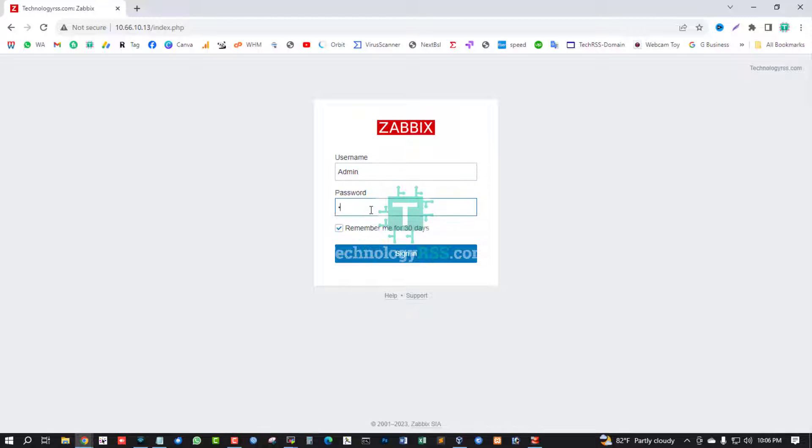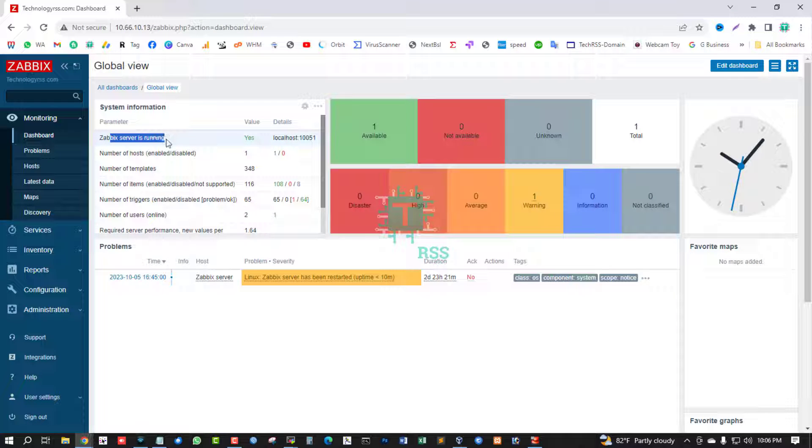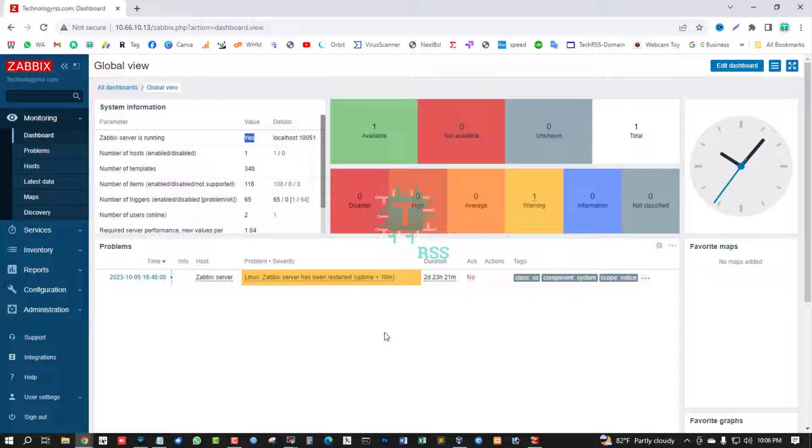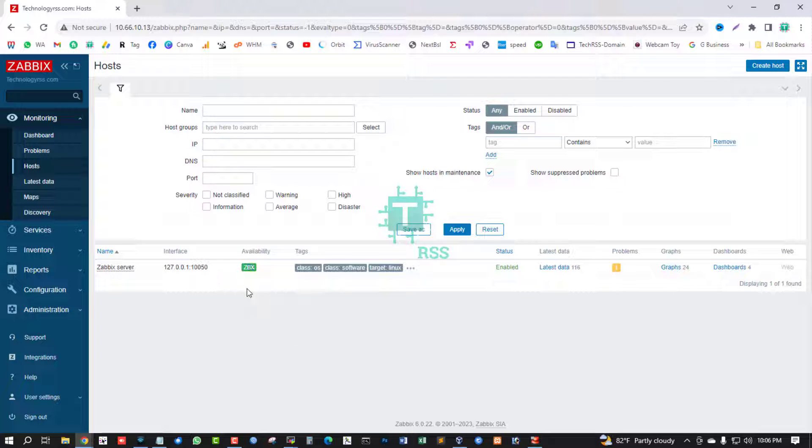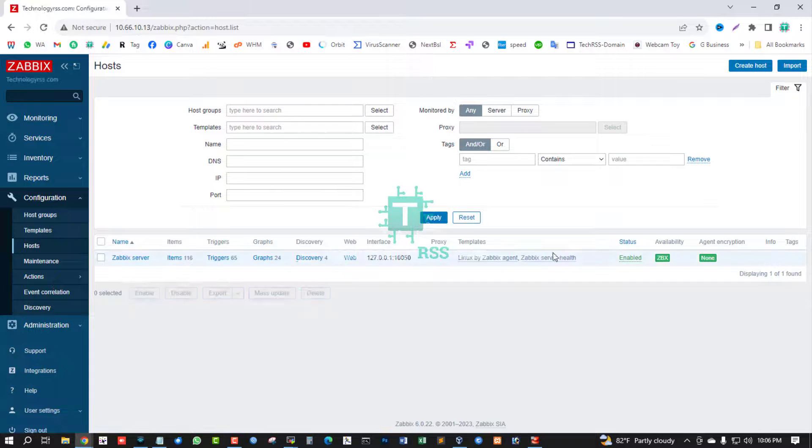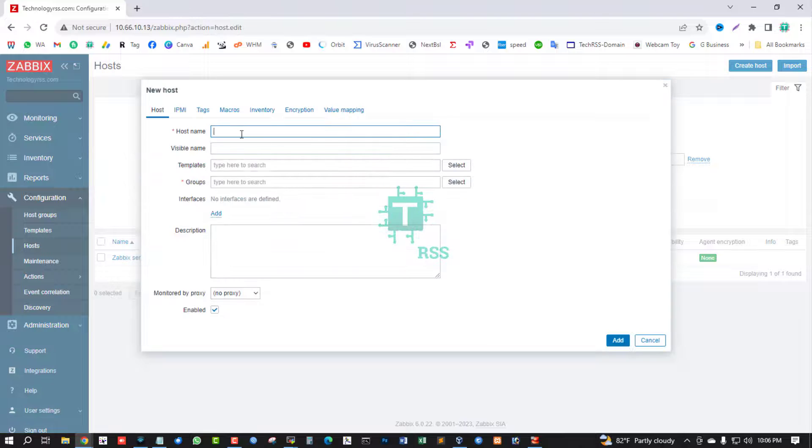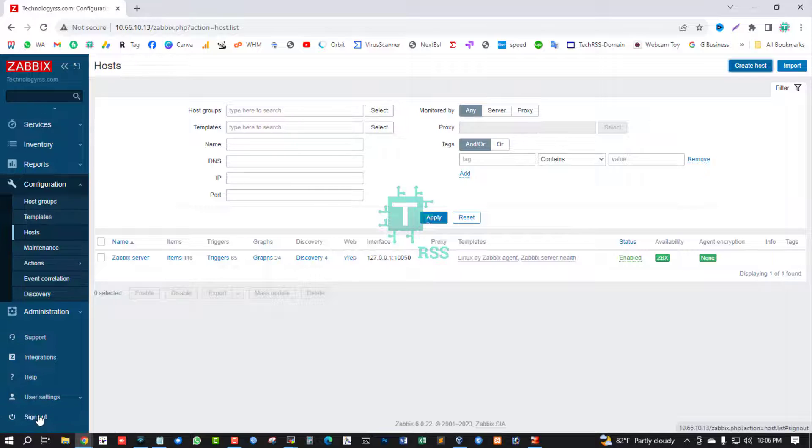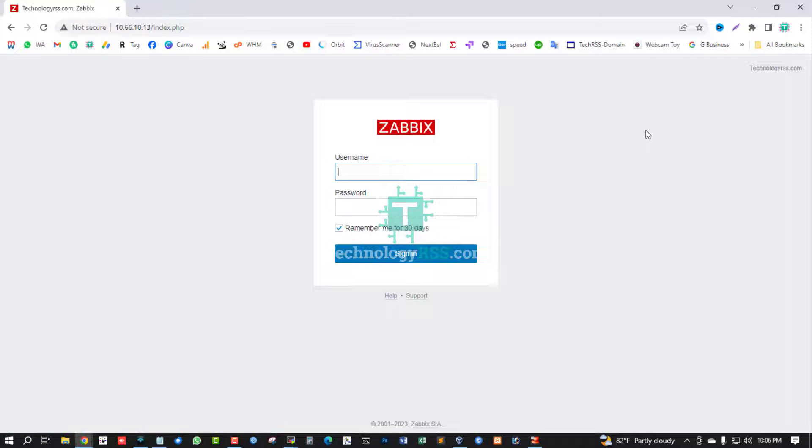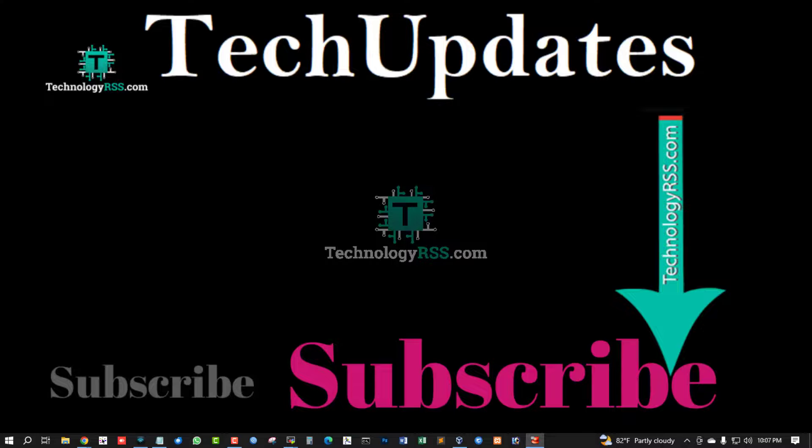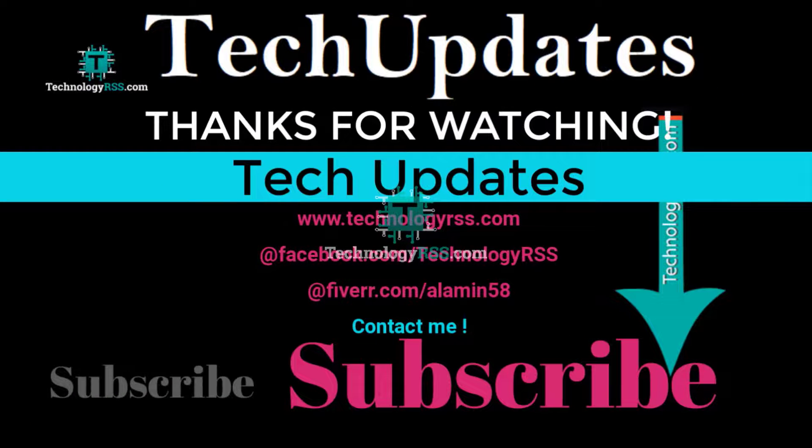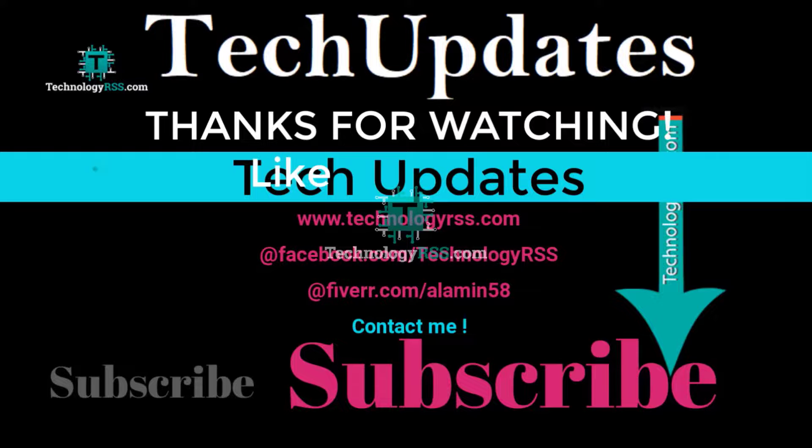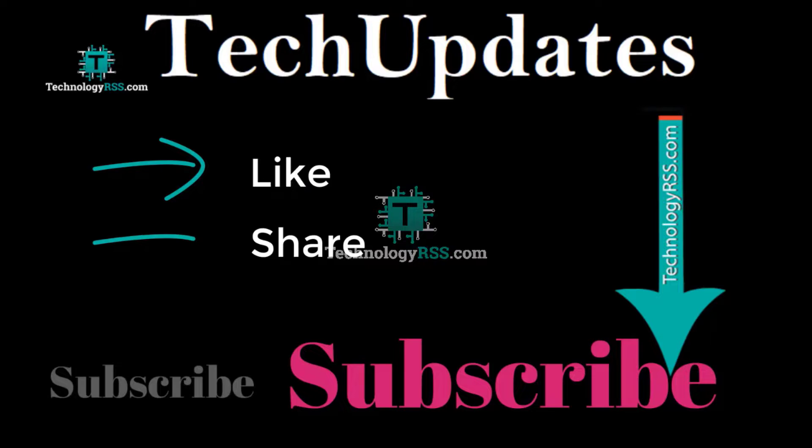This is Zabbix dashboard. Zabbix server is running properly. Host status is green. Create host, new host, add. You can find more tutorial from my YouTube channel for monitoring your network or Linux server or Windows server. Thank you so much for watching this video. If you like this video, please submit your valuable comments, subscribe my channel, like and share with others, and don't forget press the bell icon to get the first notification.